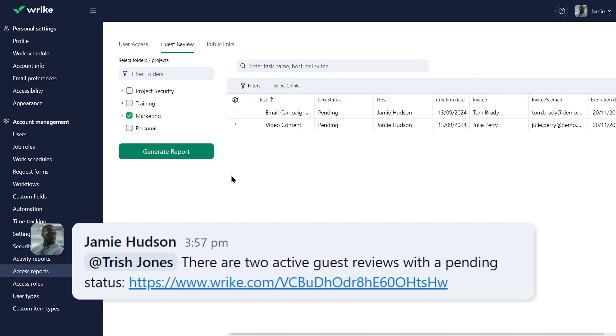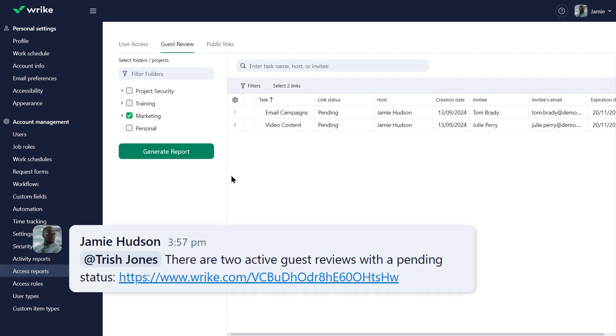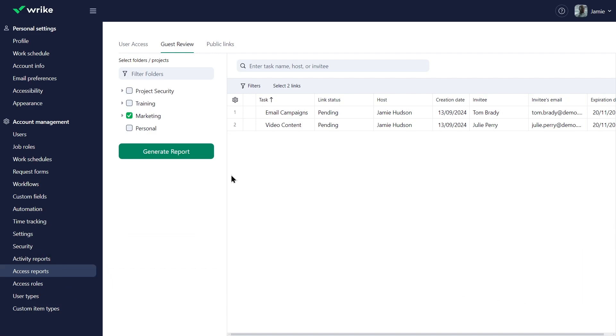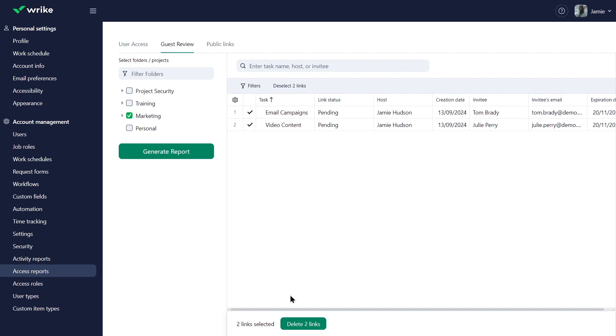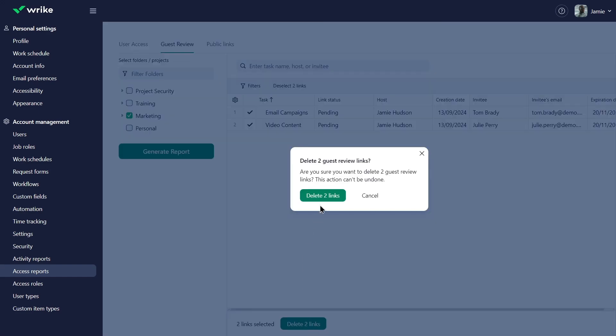Trish reviewed the links and asked Jamie to delete both reviews. He mass selects the rows and clicks delete two links.